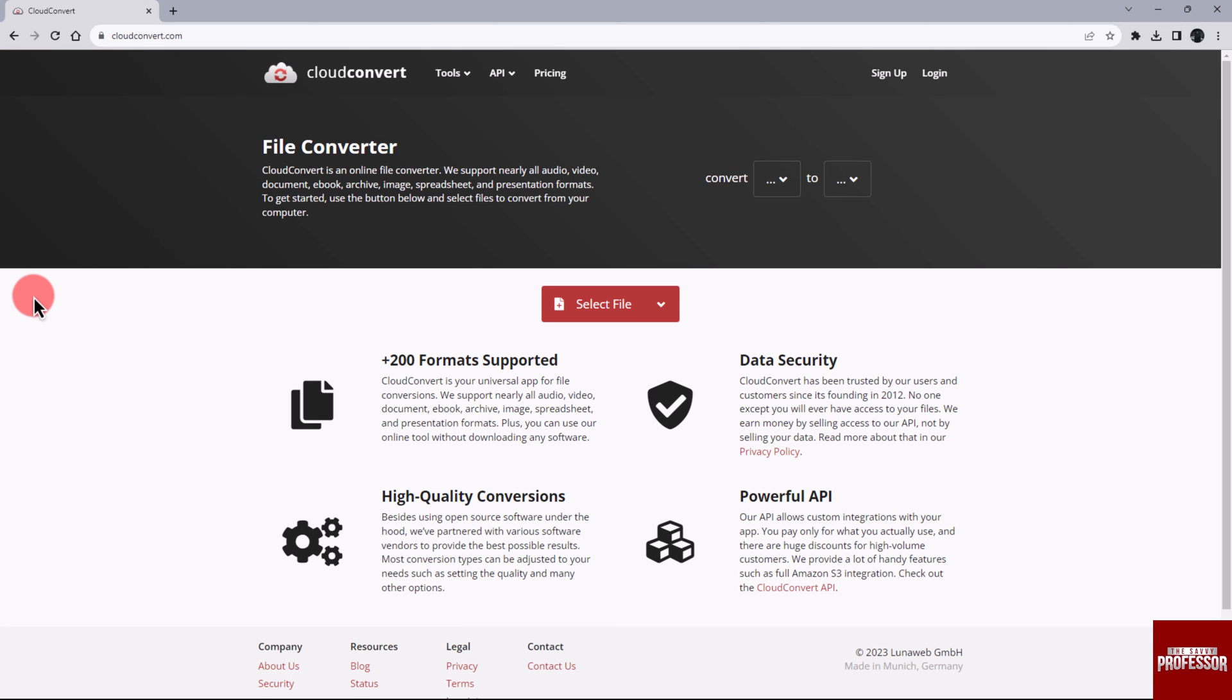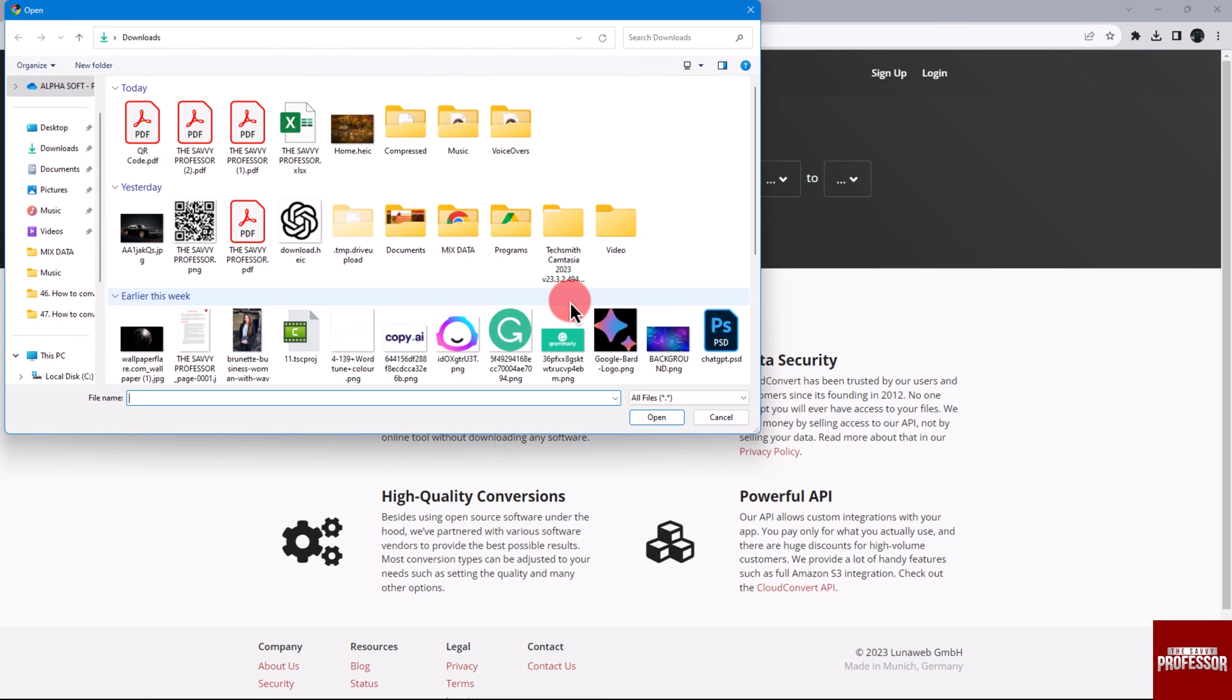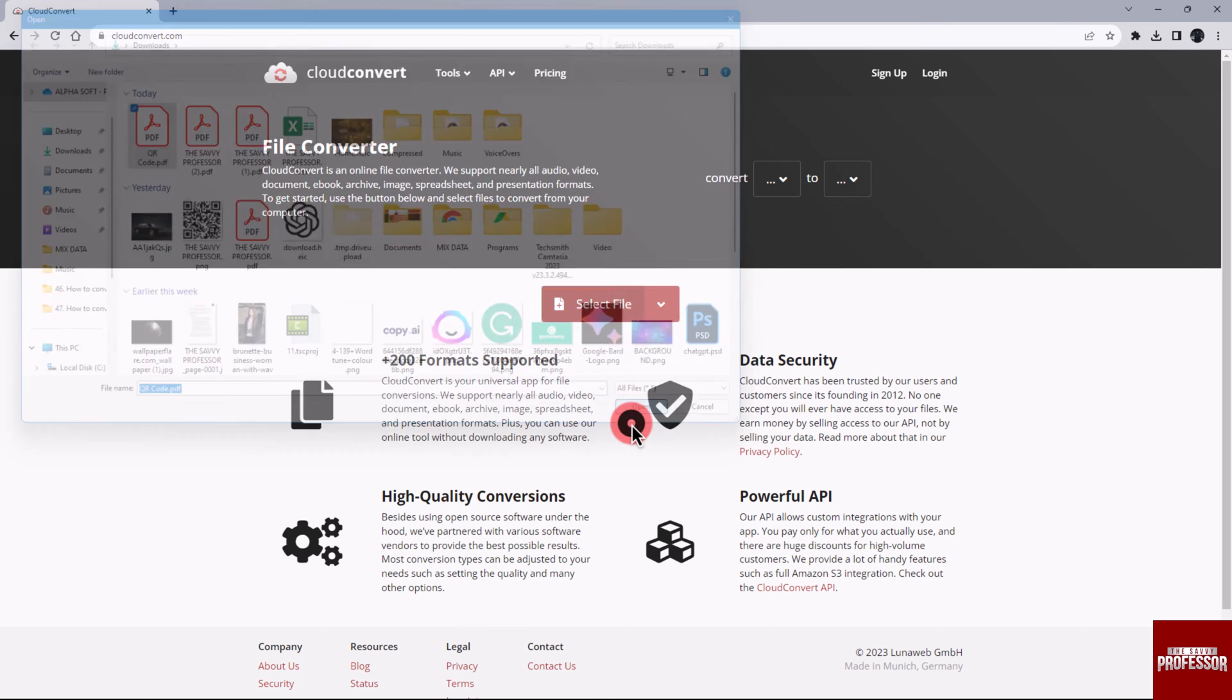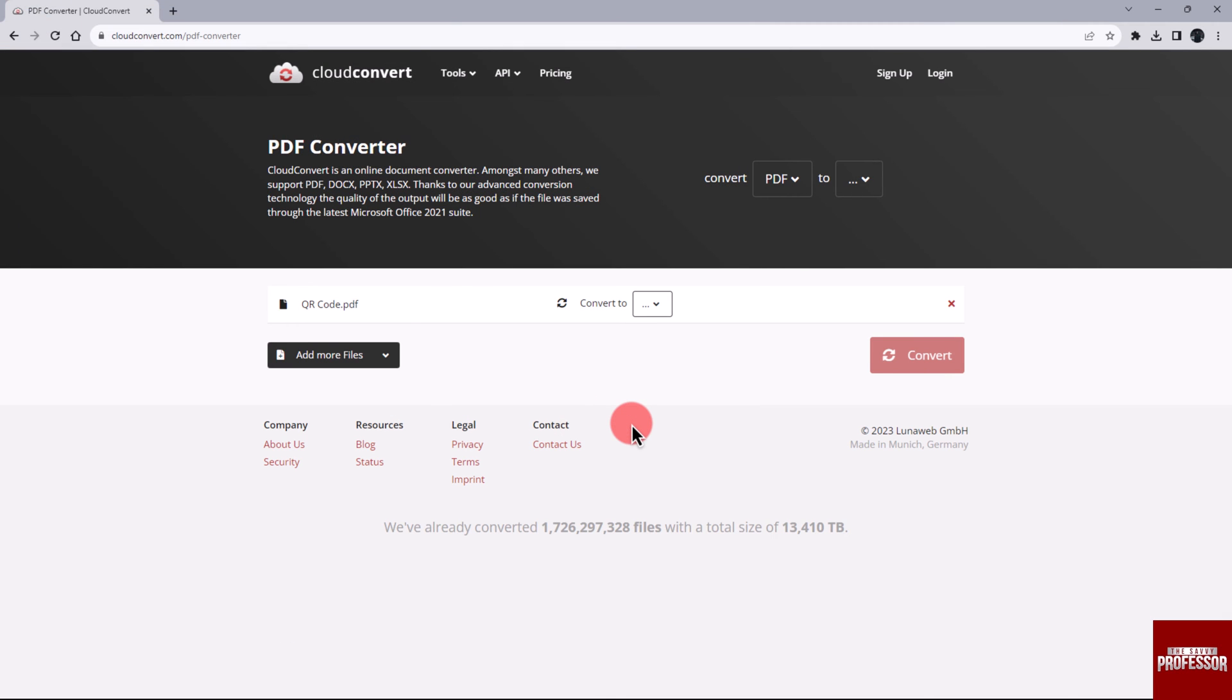On the main screen of the website, click on the Select Files option. A pop-up window will appear. From here, select the PDF file and click on Open. Now it's time to choose the output file format.